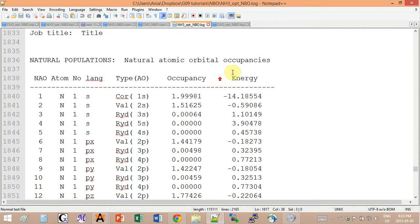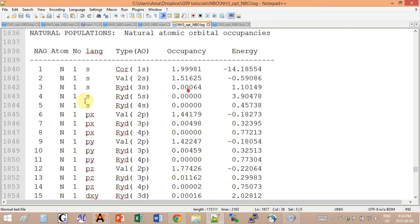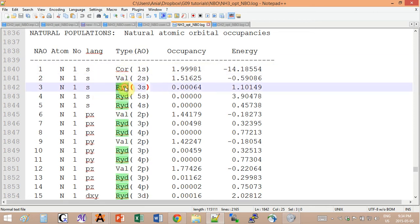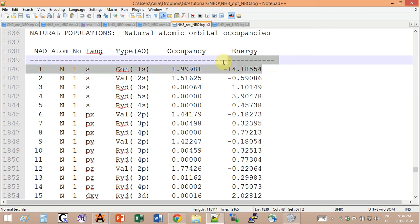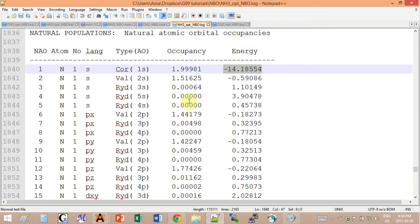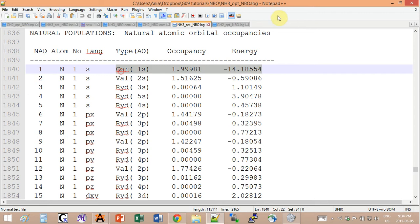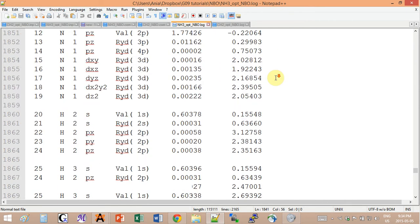The first piece of information that you have is the types of atomic orbitals that have been used. The amount of atomic orbitals that you will have depends on the basis set that you used. Then you have the different types of atomic orbitals: core, valence, and Rydberg. Obviously the energies are listed on the last column here and the occupancy is here. We can see that the core electrons have much lower energy than the valence ones, as expected.